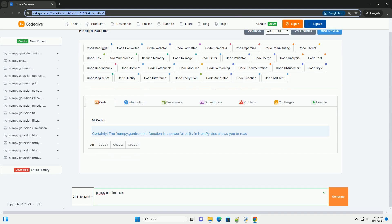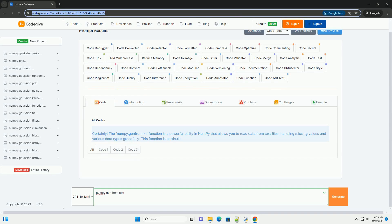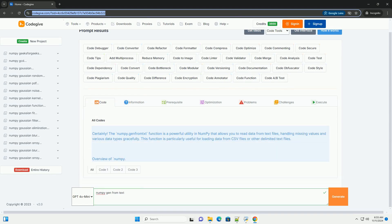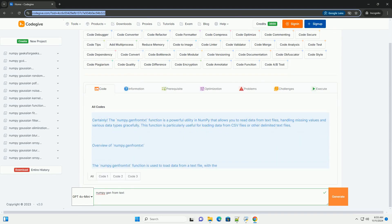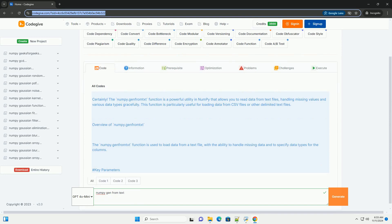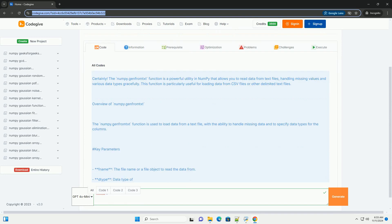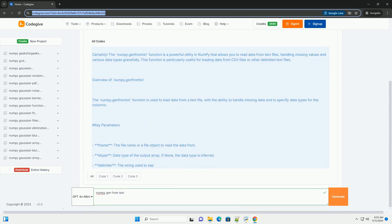Download this code and get free GPT-40 from CodeGive.com, link in the description below.